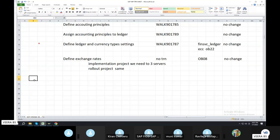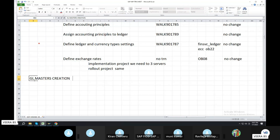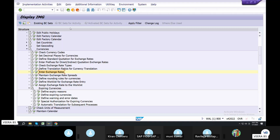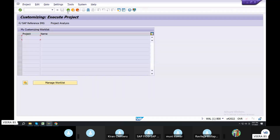GL Masters Creation. Transaction Code FS00. If you create, how do you create? Backwards.